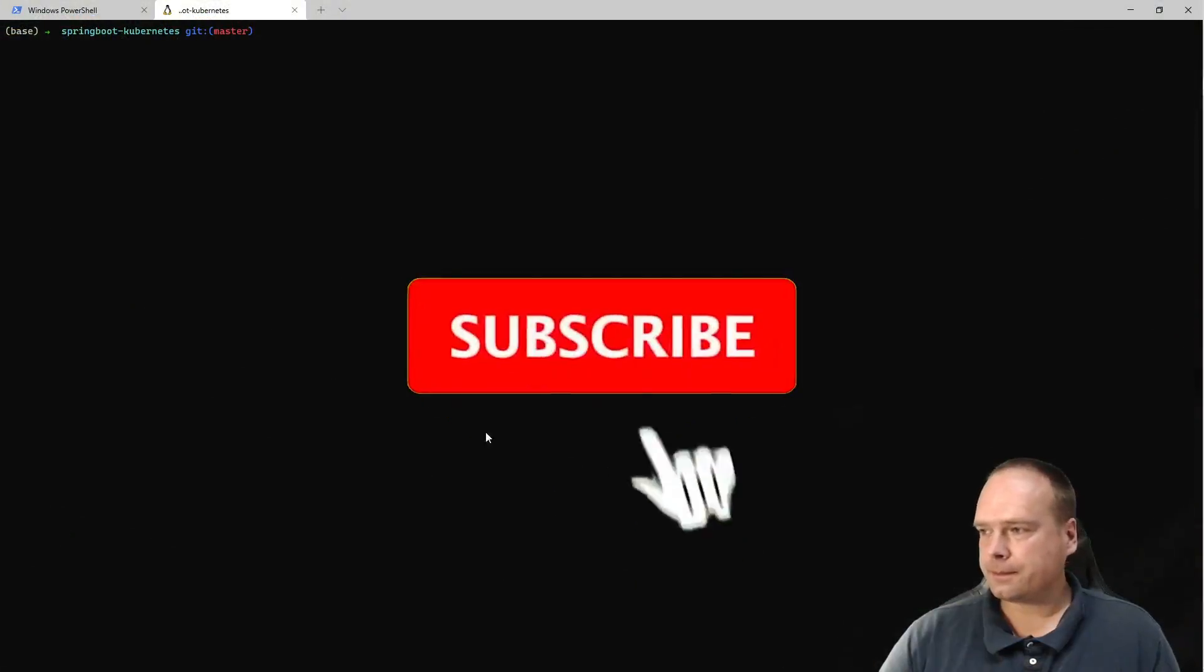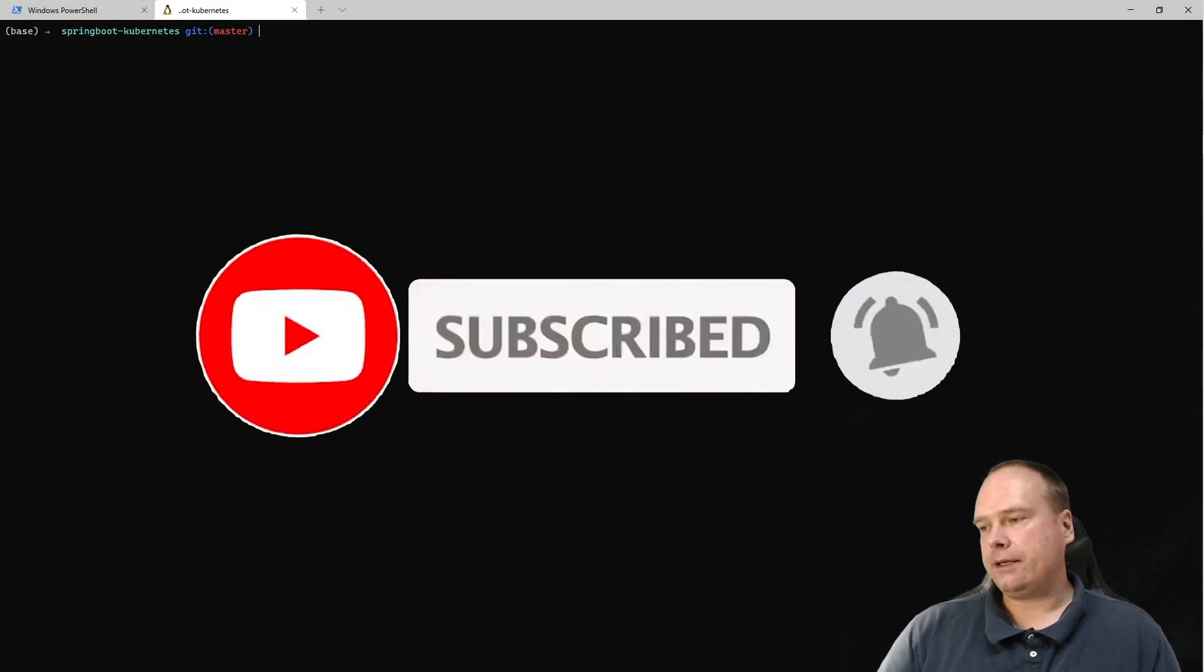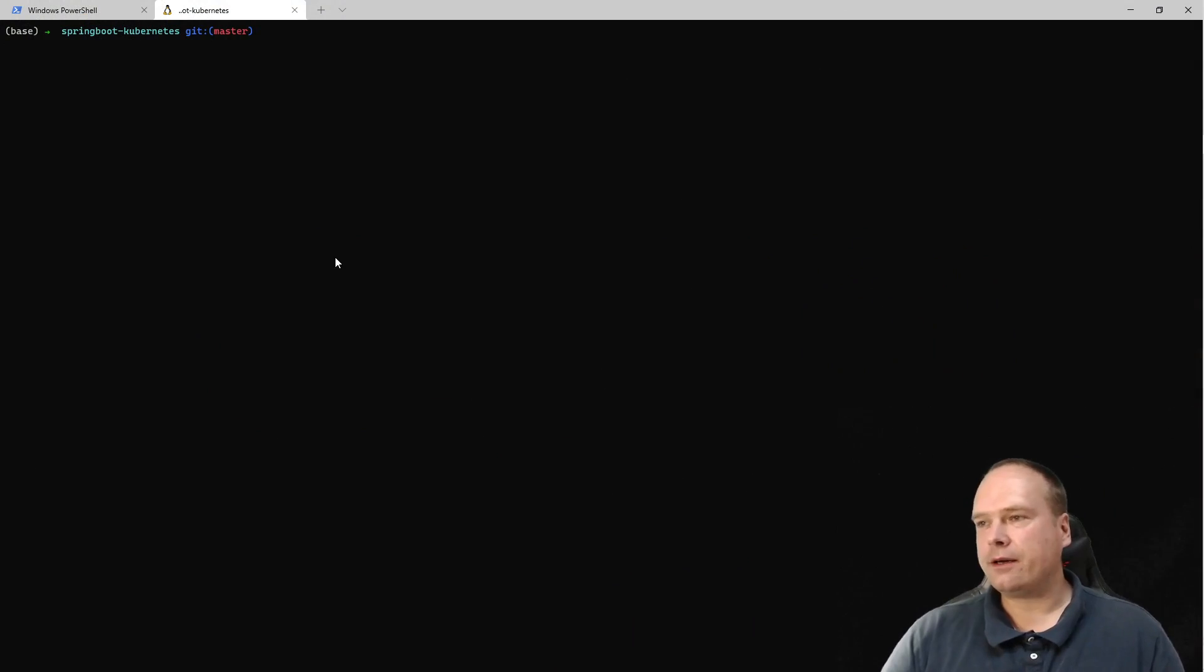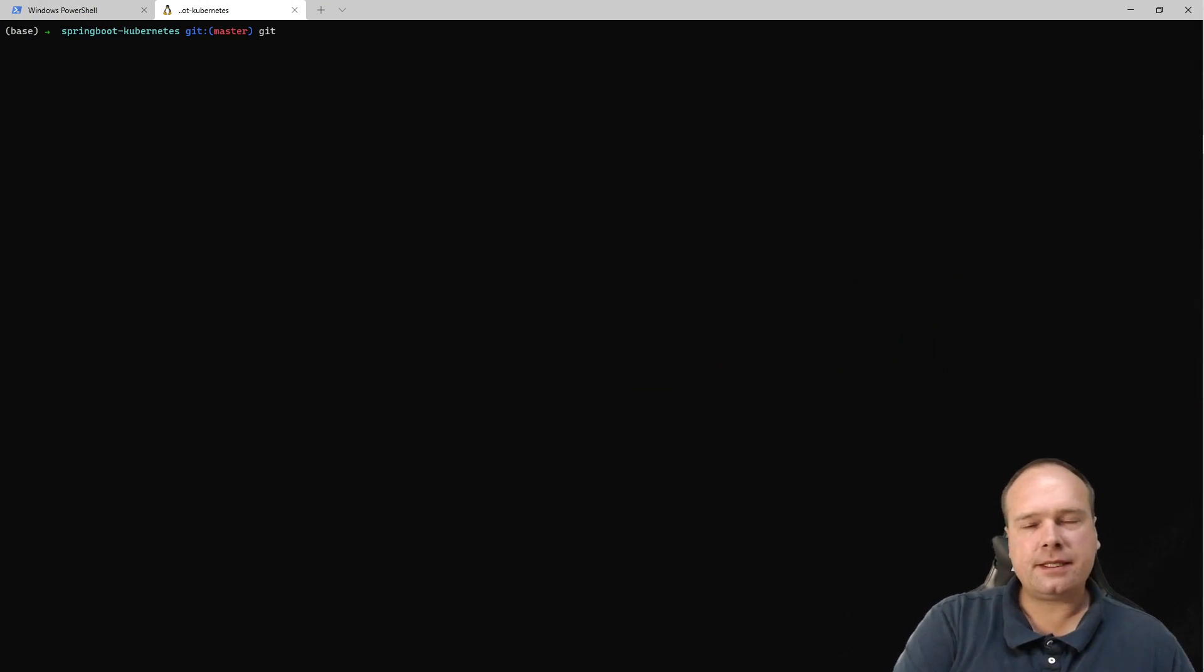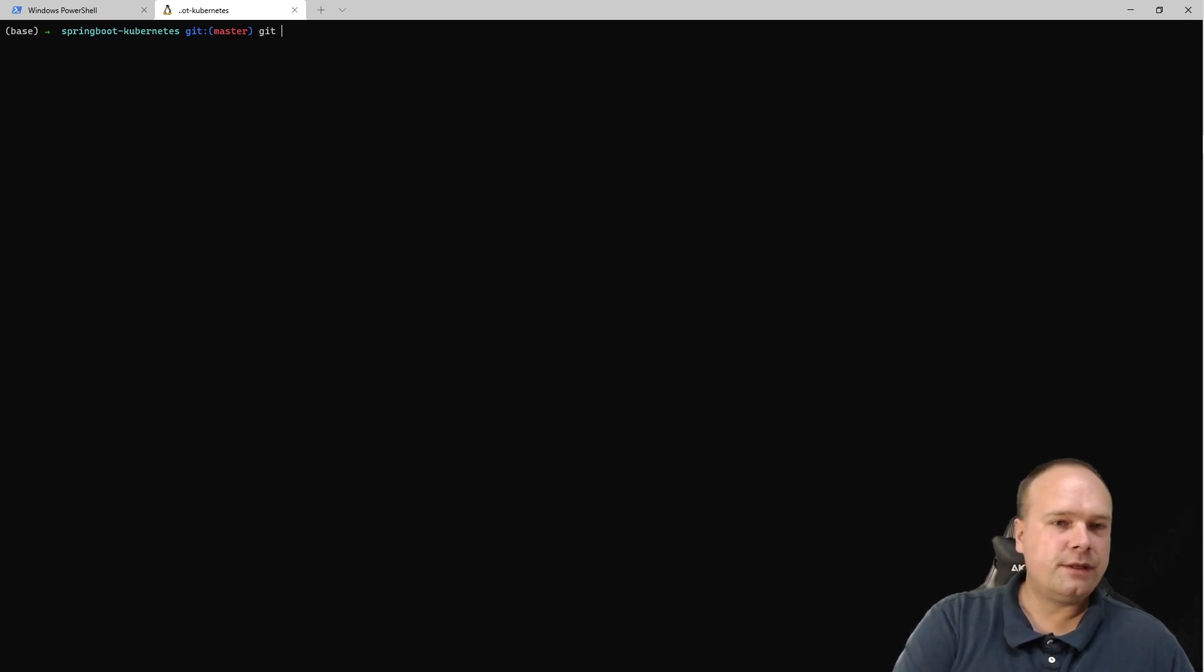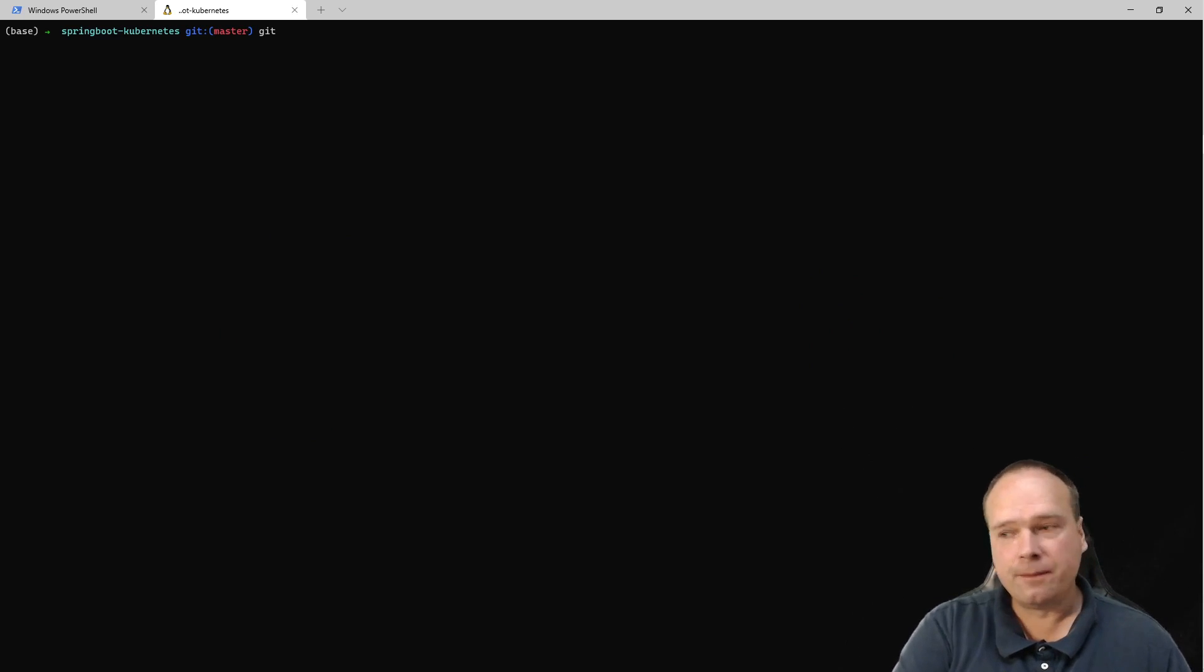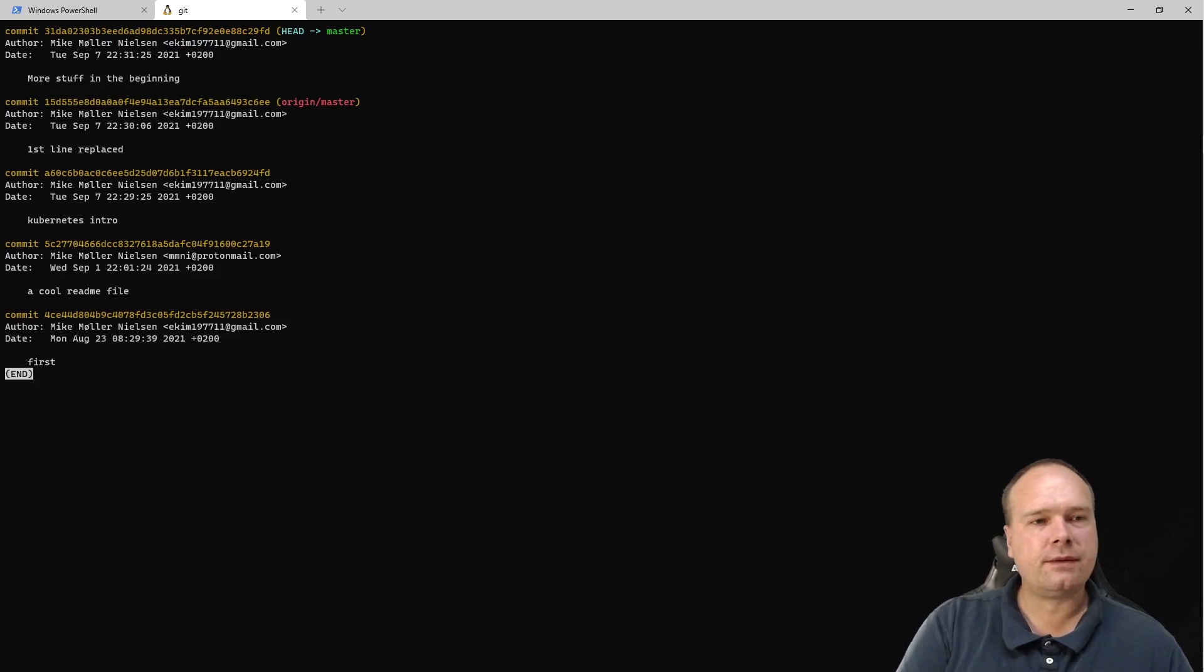I have a project right here, this is my Spring Boot Kubernetes project, and I've changed the readme.markdown file a lot. Let's say I wanted to find out who made a specific change to this file, or maybe I'm just interested in the process for this one file only. I could use git log, but that's not that useful because it will...